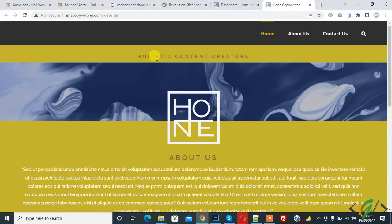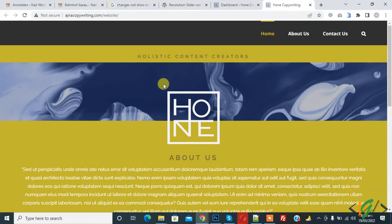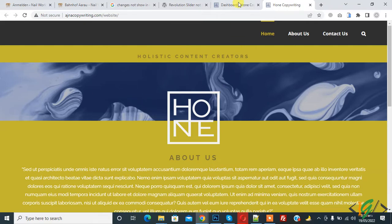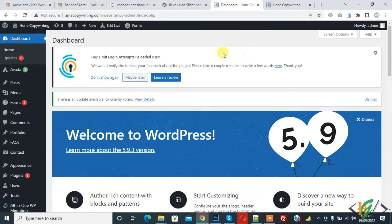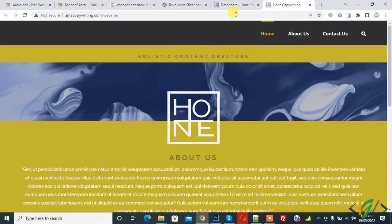Bismillahir Rahmanir Raheem, Assalamualaikum. My name is Asan and today we are going to fix admin bar not showing in our WordPress front end. This is our home page and on top you can see the admin bar is not showing. Before starting work, please subscribe to my channel. Thank you. Now back to our work — go to the dashboard, and in the dashboard you can see the admin bar, but on the front end it is not showing.